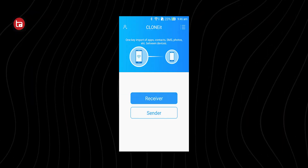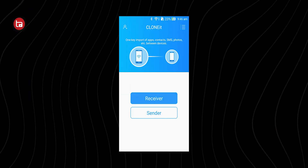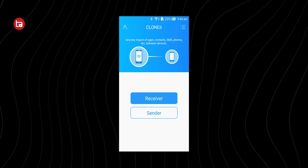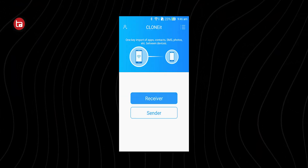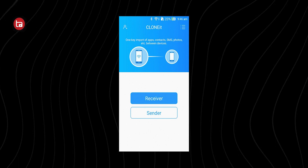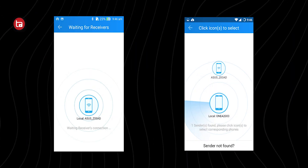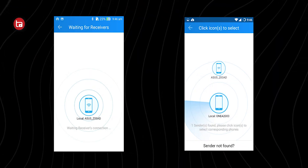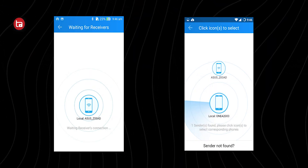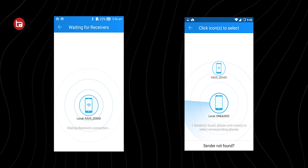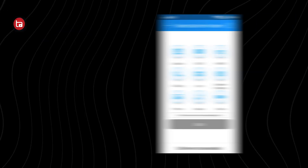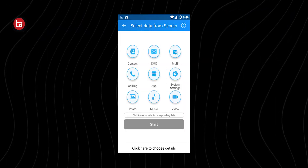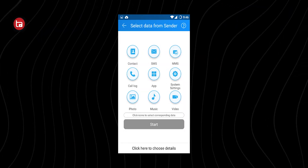Select sender on the old phone and select receiver on your new phone. After doing that, you have to establish a connection between them by scanning a QR code or manually connecting through Wi-Fi. After that, you have to select whatever data you need to transfer from your old phone to your new phone.